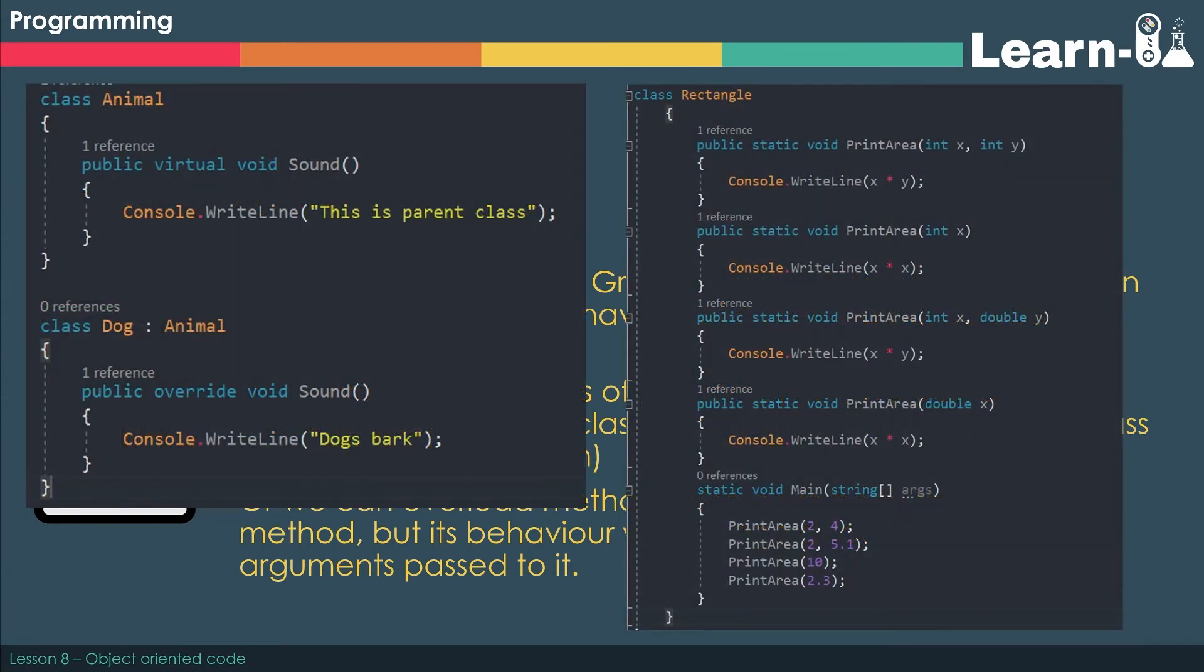So on the left, we've got an example of overriding. We've got a base class called Animal, and it has a subroutine called Sound. When we run that, it'll just say this is a parent class. We've then got an inherited class - Dog inherits from Animal. Now you can see in the Animal class that we've got the virtual keyword before sound, and virtual means that we're allowed to then override it.